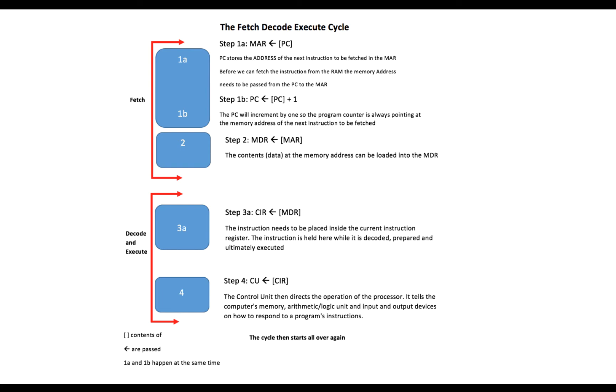Now that's the fetch part of the fetch decode execute cycle taken care of. We need to look at how we decode the instruction and execute it.